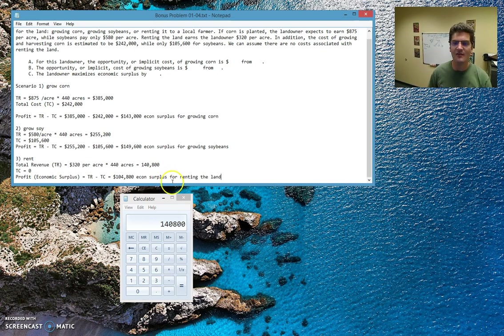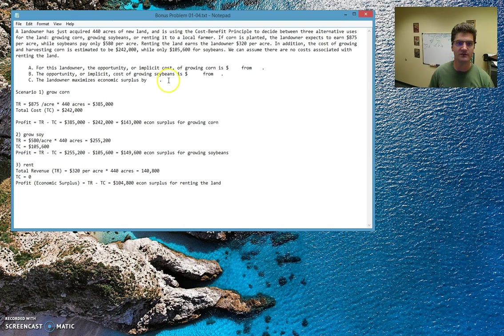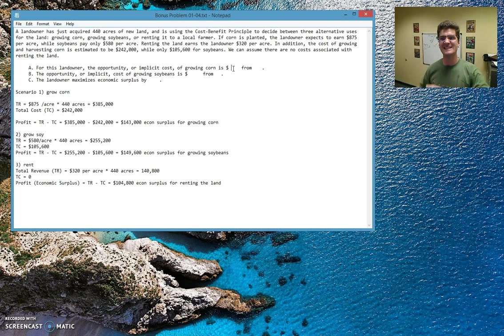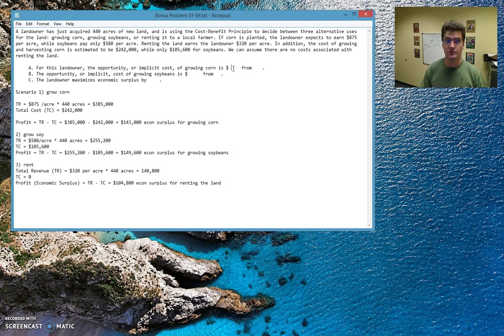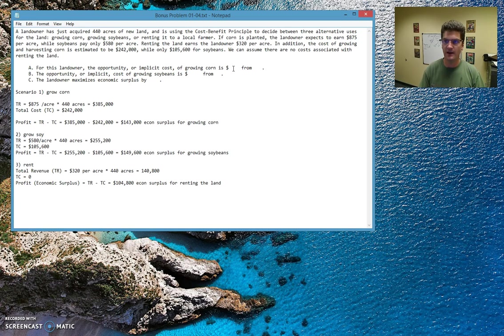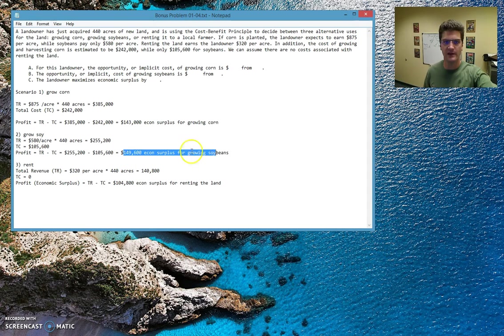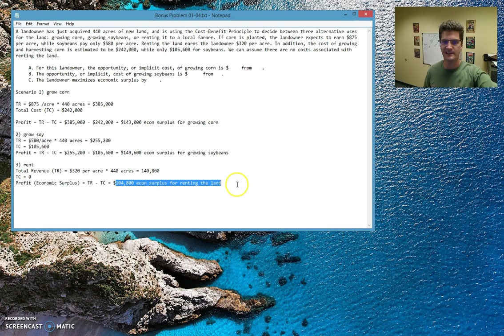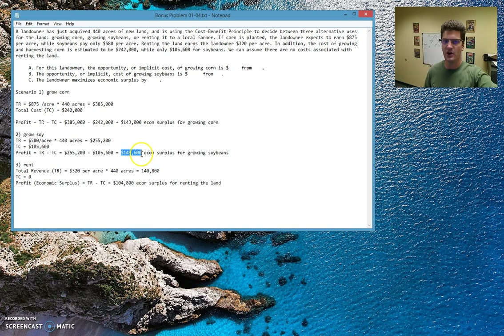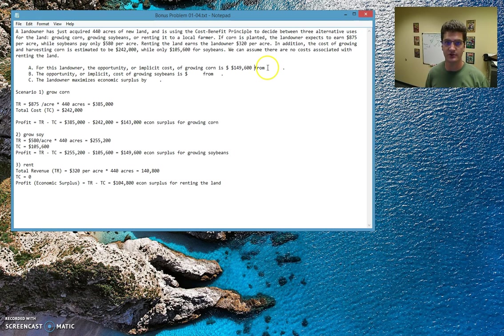Now we have all the information necessary to actually make the choices here. The opportunity cost of growing corn is what? So remember, the opportunity cost is the next best thing. So the opportunity cost of growing corn, or the implicit cost of growing corn, is the next best thing compared to actually growing corn. So we see here that the economic surplus of growing corn is $143,000, of soybeans is $149,000, of renting is pretty low. So we see that the opportunity cost of growing corn, the next best thing, is this $149,000 from growing soybeans. $149,600 from growing soybeans.